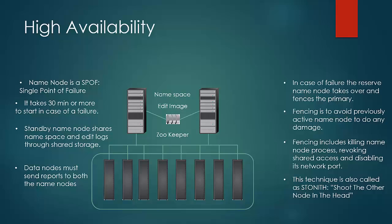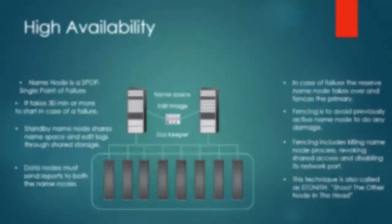This wraps up our discussion for high availability. For a quick revision of key points on the slide, please pause the video now.